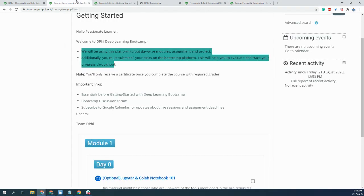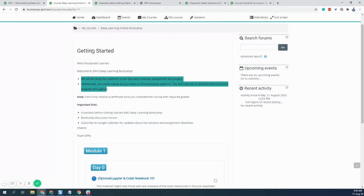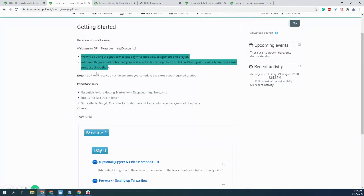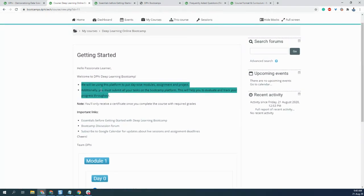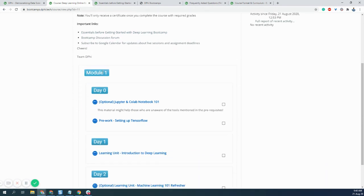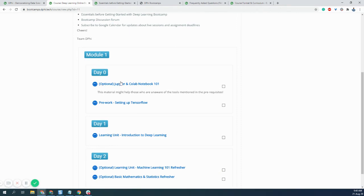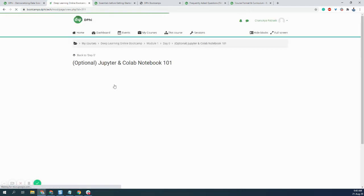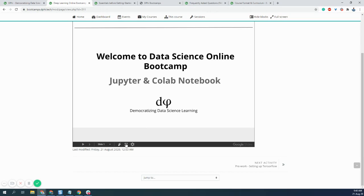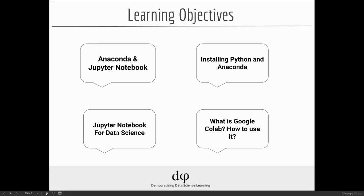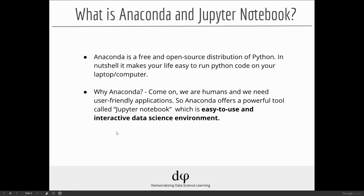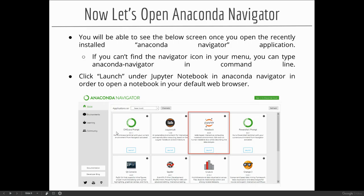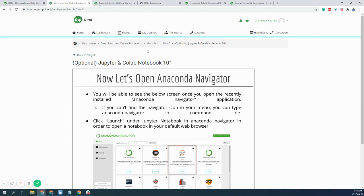So let me quickly go to the bootcamp platform. Now, we have already covered all the getting started part, and now comes the most exciting part. As you can see, there is Module 1 and Day 0. We've already started with Day 0, which is an optional thing where you can understand more about Jupyter and Colab notebook. If you're not aware of it, you can simply click on this and access everything here. You can use the right arrow key to access this seamlessly.